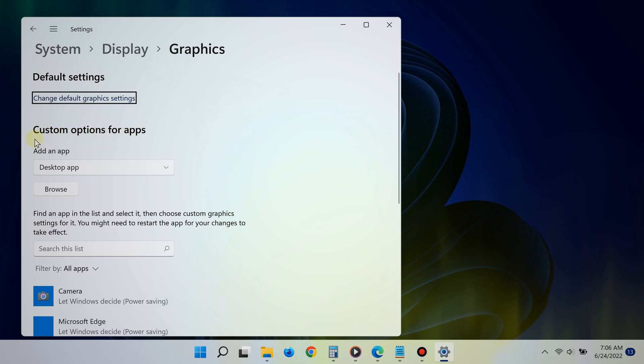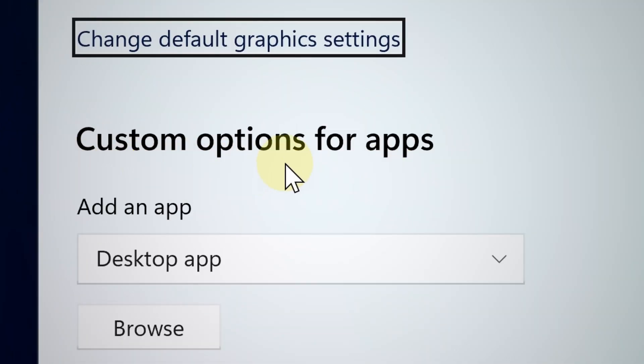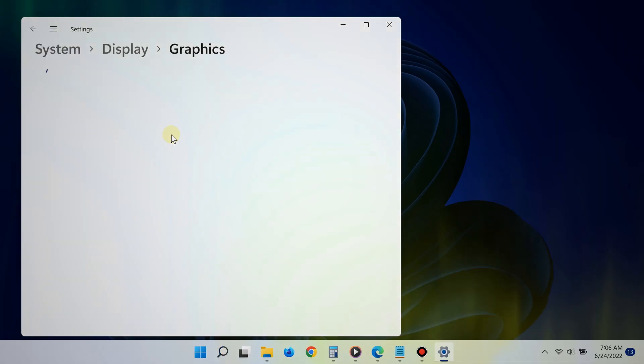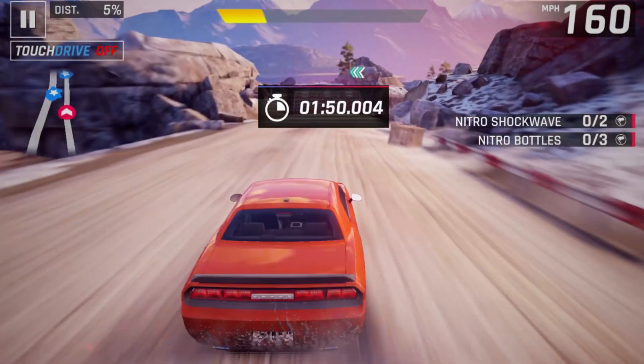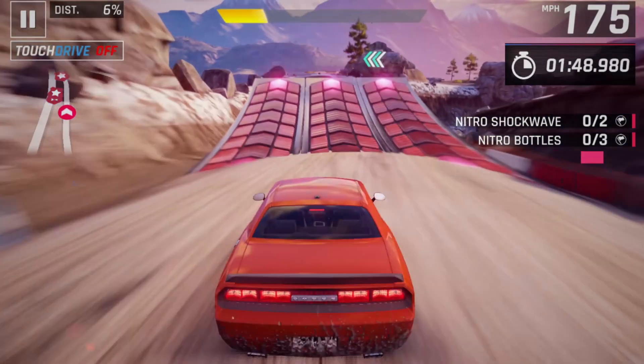Once you're there, go to where it says Custom Options for Apps. So basically, this allows your game or app to specifically use your AMD GPU.